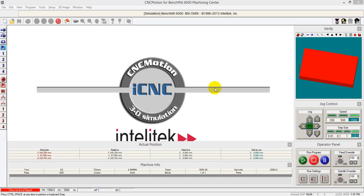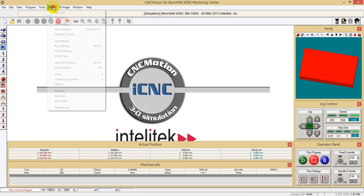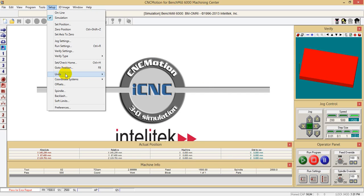This is a tutorial about CNC Motion and CNC Base for the mill. We will start by checking a few things that need to be correct. First, if we click on Setup, we want the units to be in metric. Make sure it is metric — you can see your dimensions in millimeters.